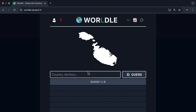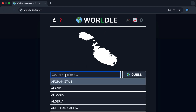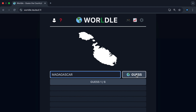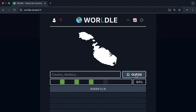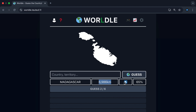On the Wordle game, the page loads, I give a guess — for example, Madagascar — and enter it. The web page updates, adding my guess along with the distance to the correct country, direction, and percentage correct. Let's break down what's happening behind the scenes.